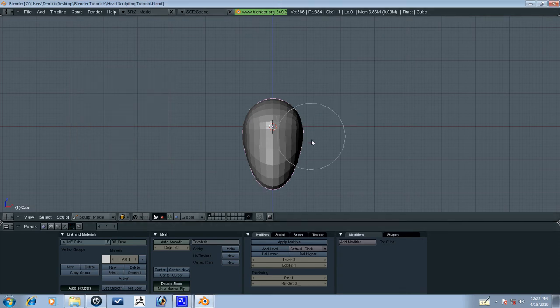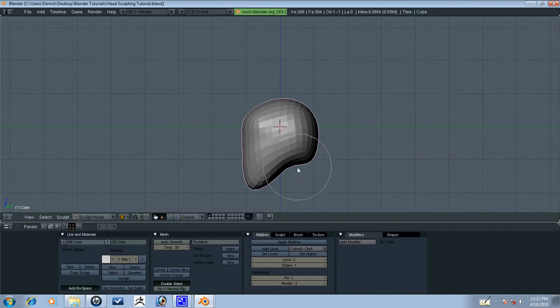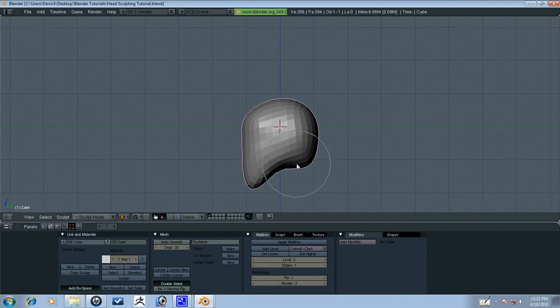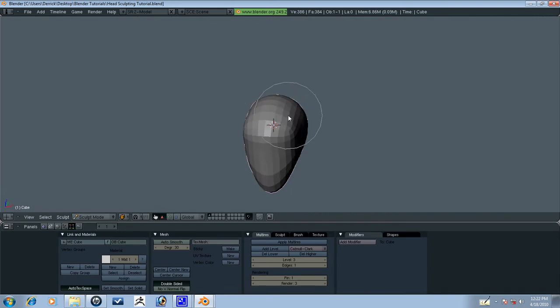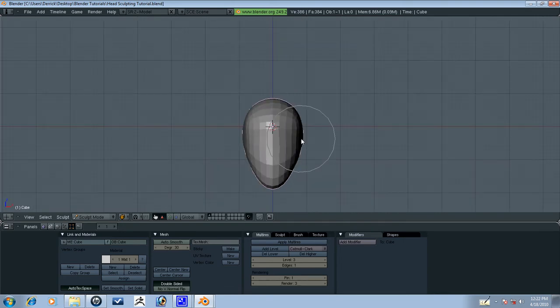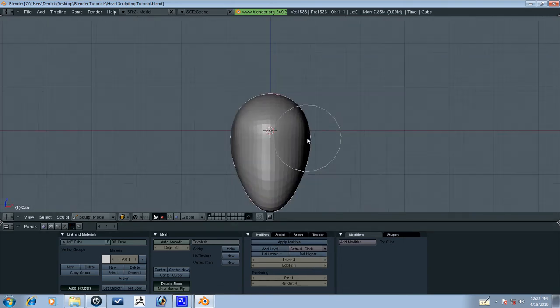Alright guys, we're back for another part of the head sculpting tutorial. This is part 2, so we'll just keep going where we left off. Just keep refining on this level here until we get what we want. And I think we're just about done with this level, so let's keep going.